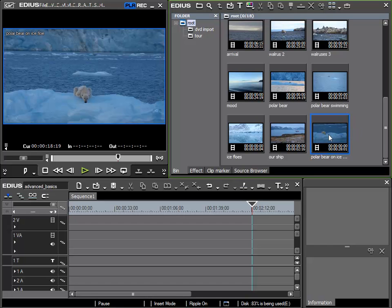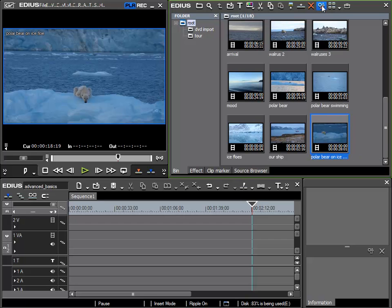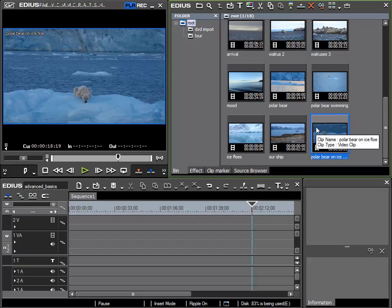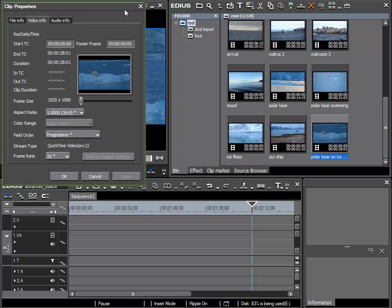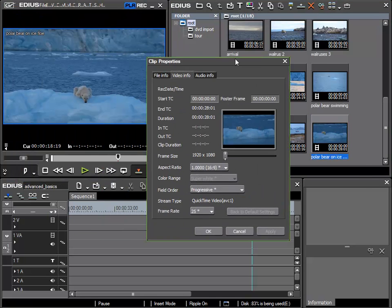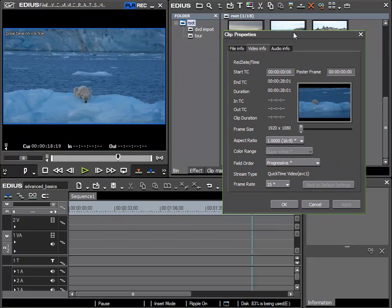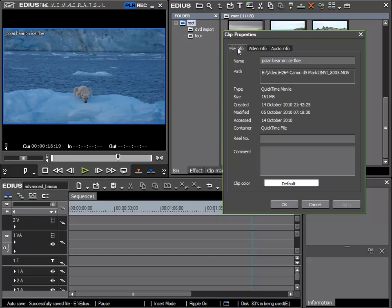The first option is to use the clip properties option and I can call this up via this button here or by using the right mouse button and the option menu. For now I'll use the button up here. My clip is selected and now the clip properties open. And in the file info area I can see the complete name in the name section.